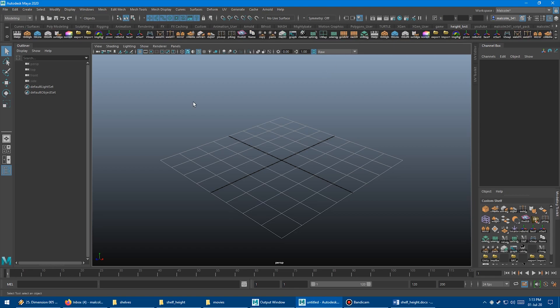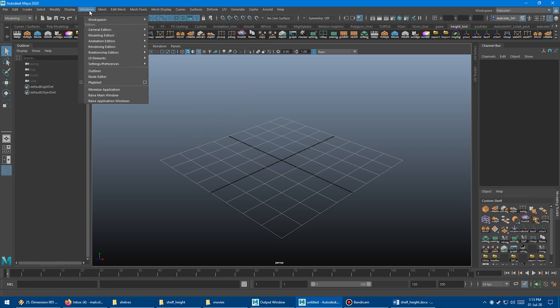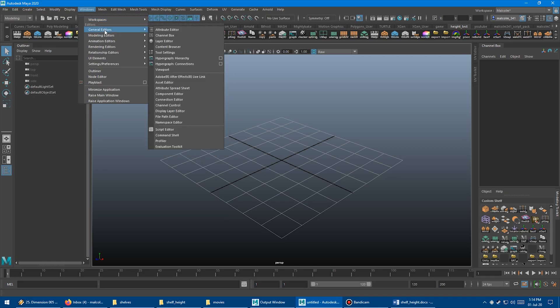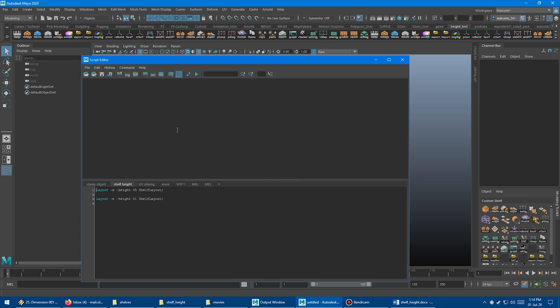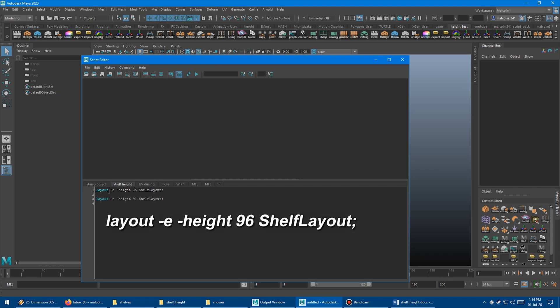Maya actually supports this. You can actually increase the shelf height. You just have to do it through using some secret code in the script editor. Let's just go up to Windows, General Editors, and then open up the script editor.